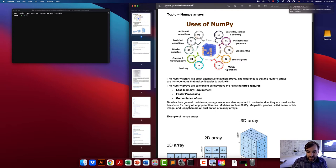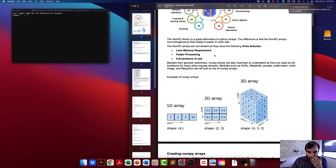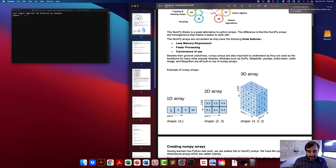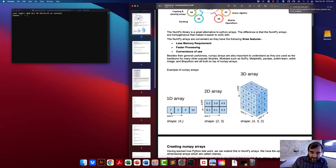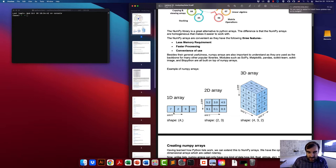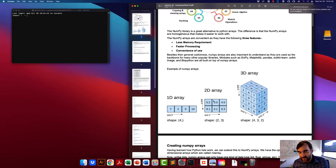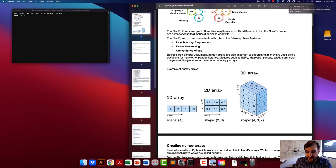Numpy is similar to lists — it is a container of multiple elements. You can have a one-dimensional array, which is very similar to a list. The length of this array is four, with four different elements: 7, 2, 9, and 10. You can also have a 2D array, sometimes called a matrix, which has data in two dimensions.